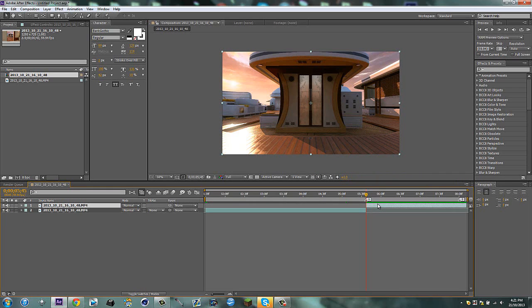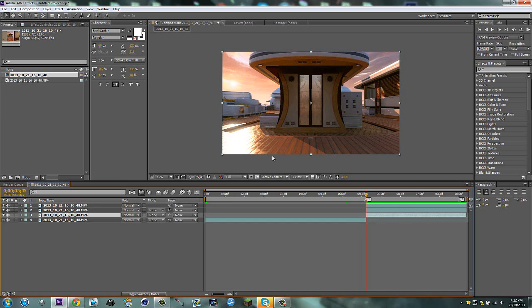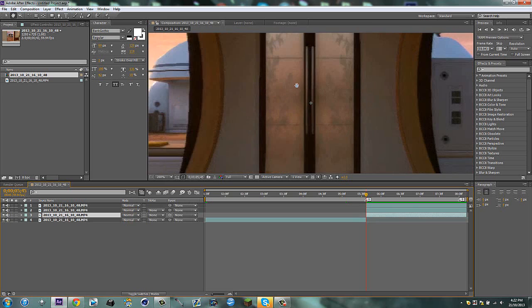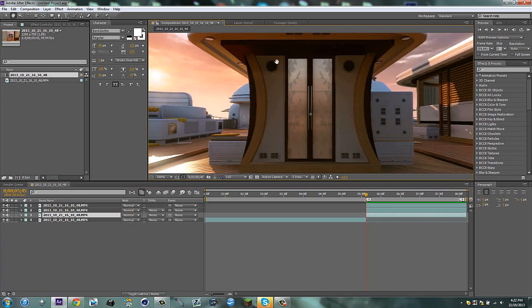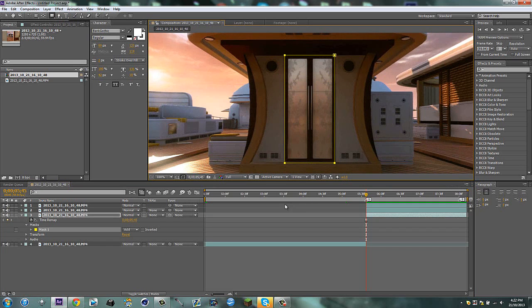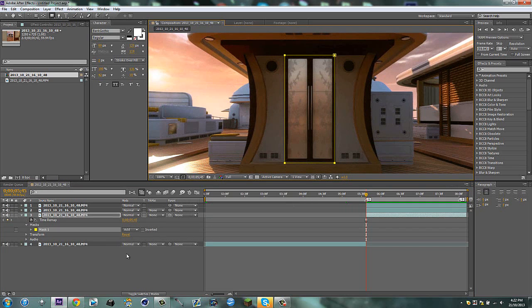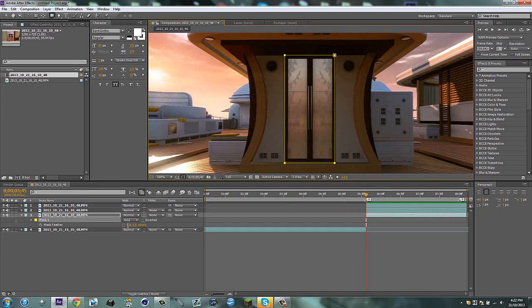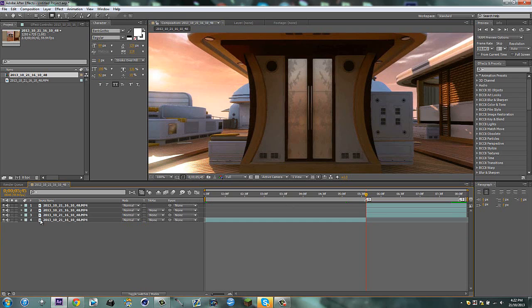Now what we're going to do is duplicate this layer twice more, and on the bottom one, just go ahead and get your rectangle tool and mask out that. Just like that, quite simple. You can feather it to maybe one pixel, nothing too fancy.